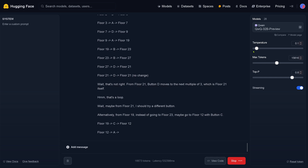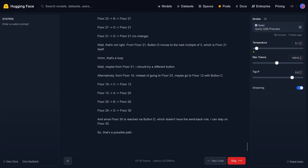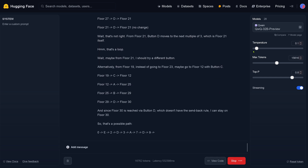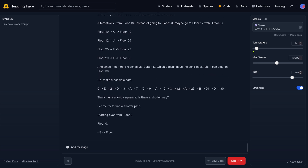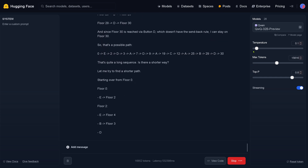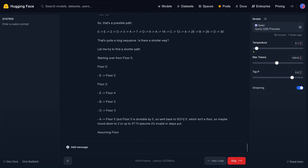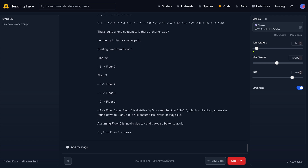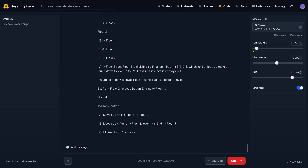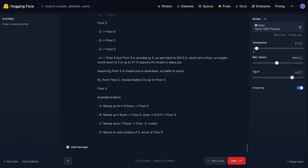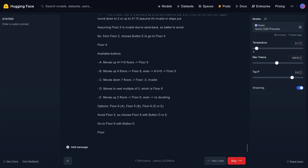Maybe from floor 21 I should try a different sequence of buttons. Floor 19, floor 12, floor 25 — look, this is now the sequence. Oh, this is a long sequence — no, it's too long, there's a shorter way. Let's assume we are at floor number 5. Now let's go to floor number 4 and try there the different varieties of buttons we can press.